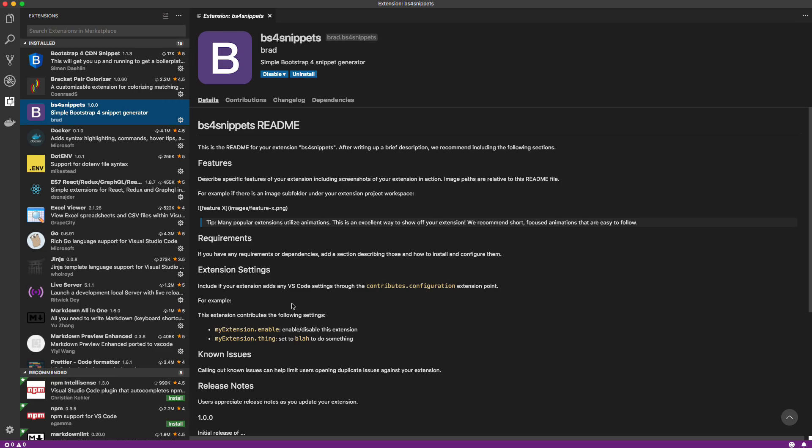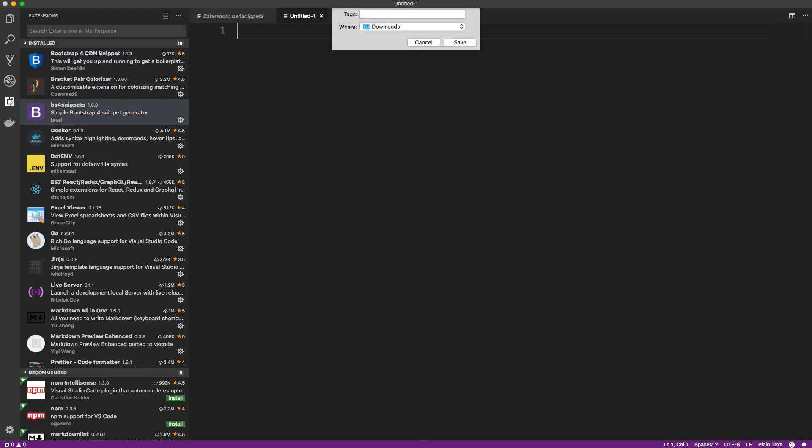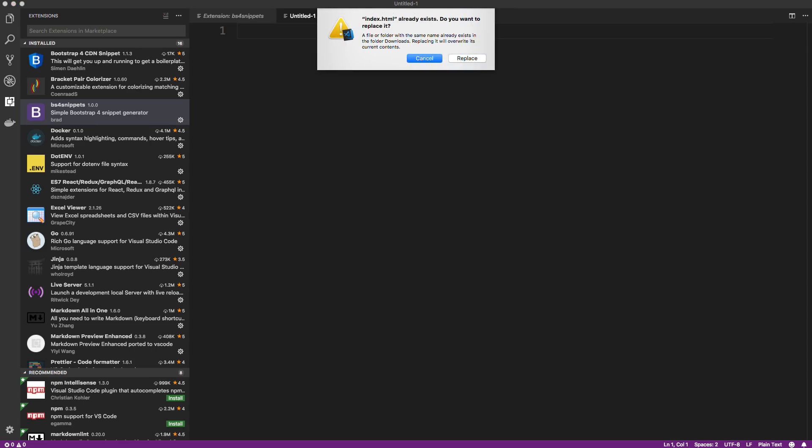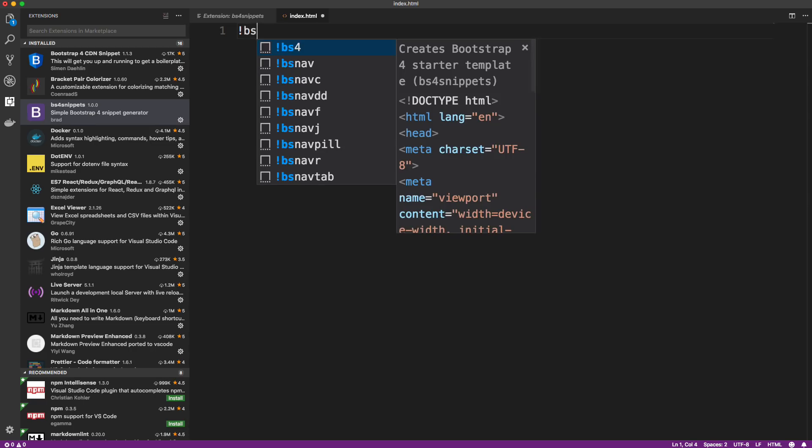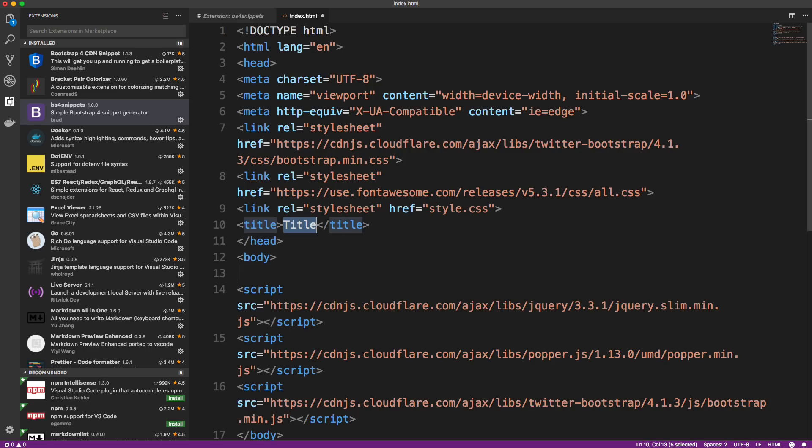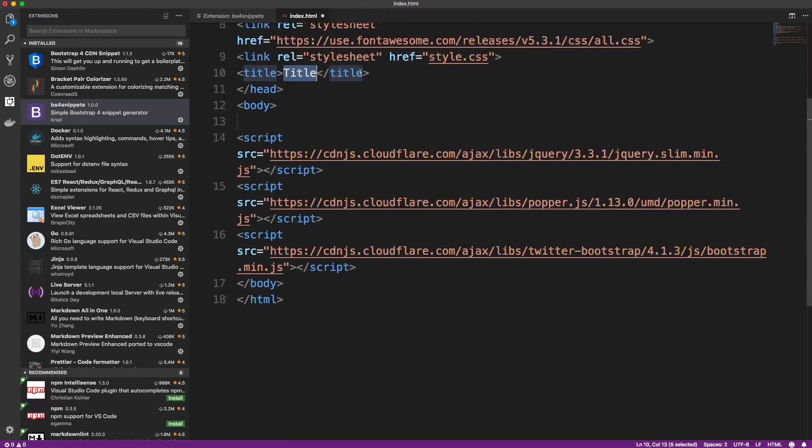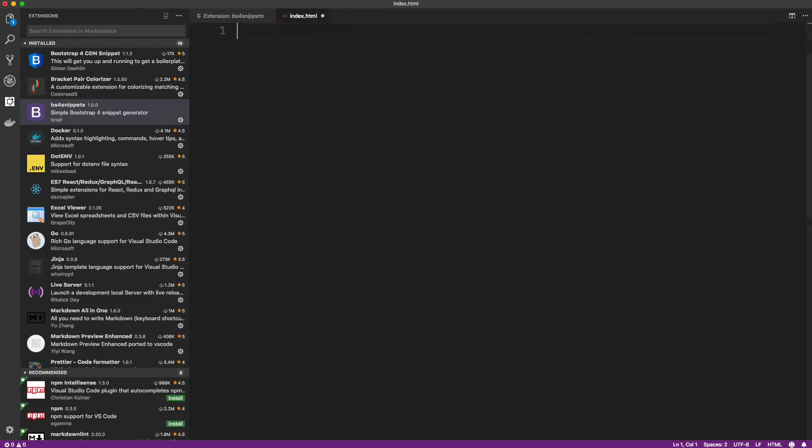But let's try it out. Let's make sure it actually works. Remember, we have one snippet. It's exclamation BS4. So I'm going to create a new file and save it as index.html. Okay. So from here, I'm going to do exclamation BS. And you can see it actually comes up here in VS code. It has the description and everything. So if we go ahead and run that, there we go. Okay, so that works. And obviously, like the official extension that I showed you, you can add more snippets if you want. So that's the basic process of creating an extension.